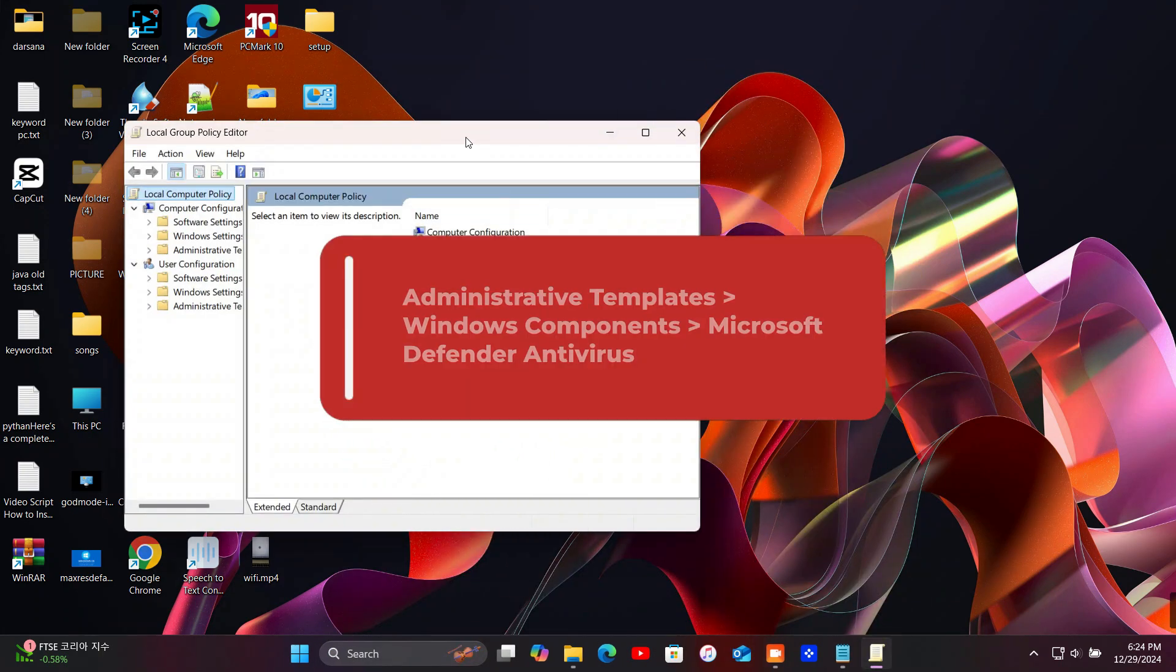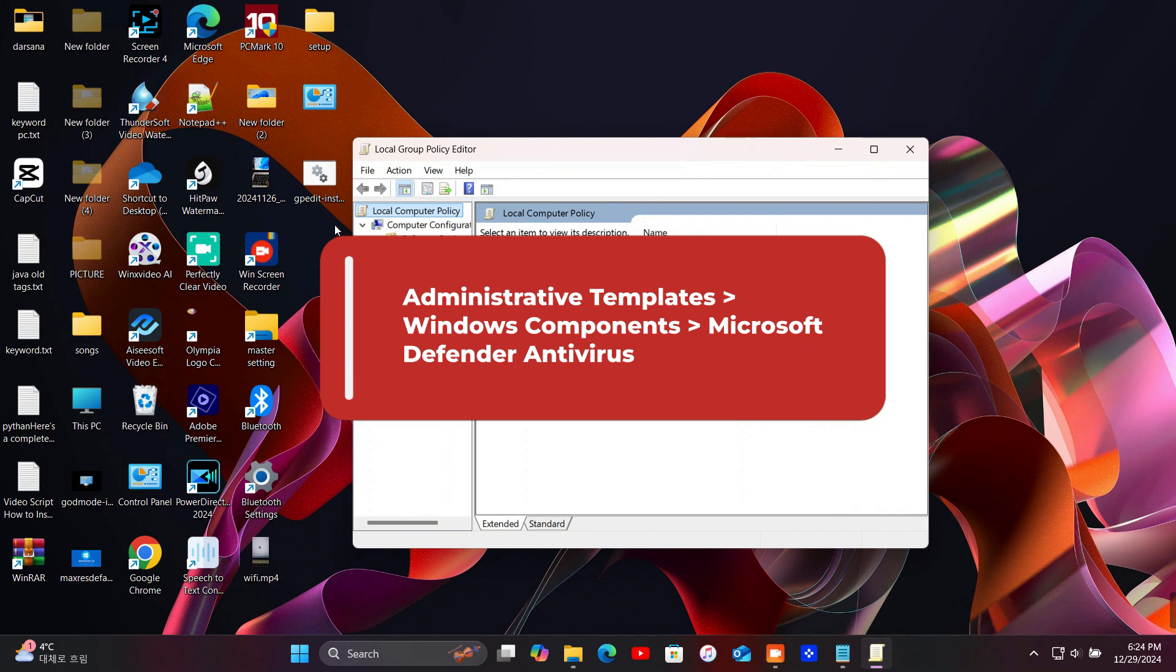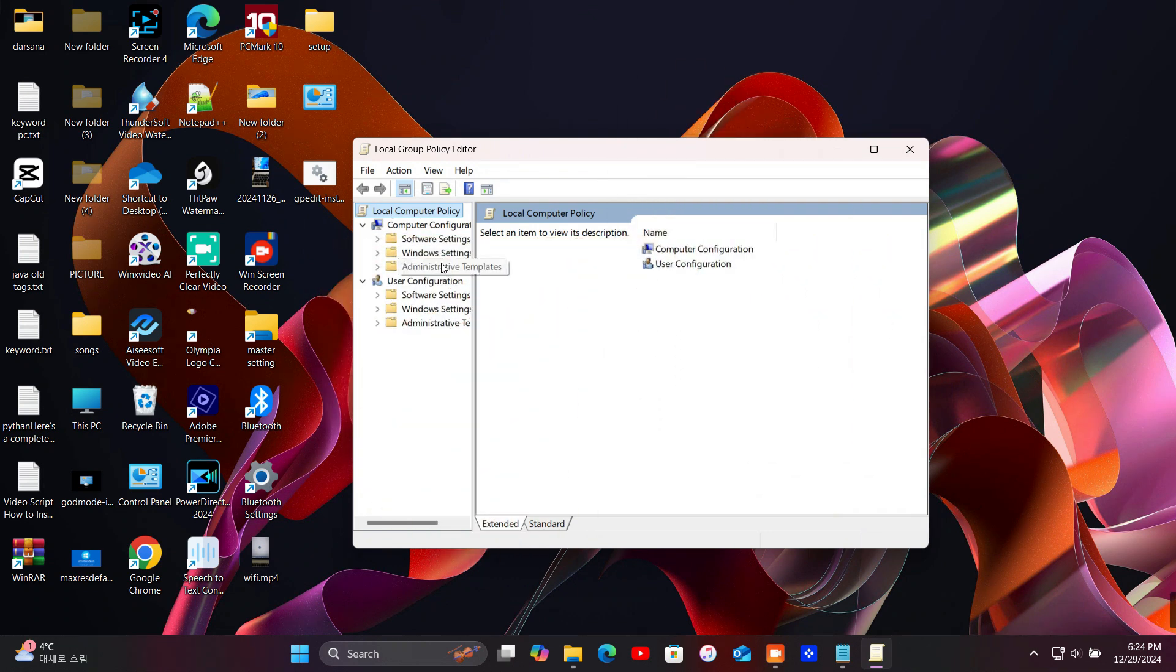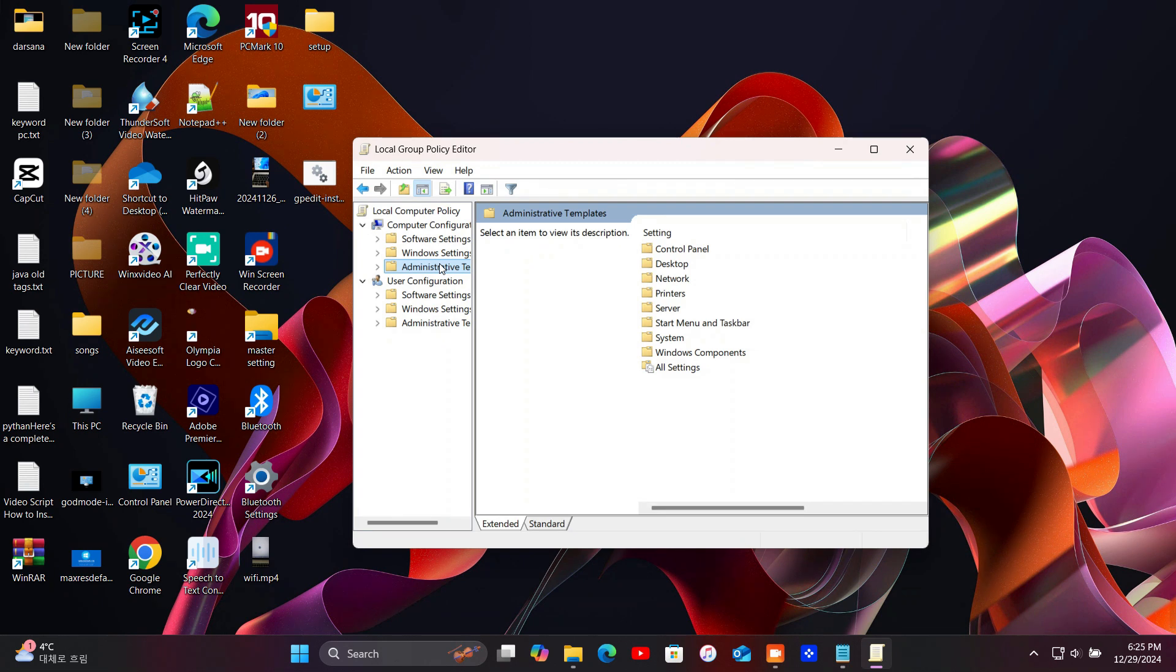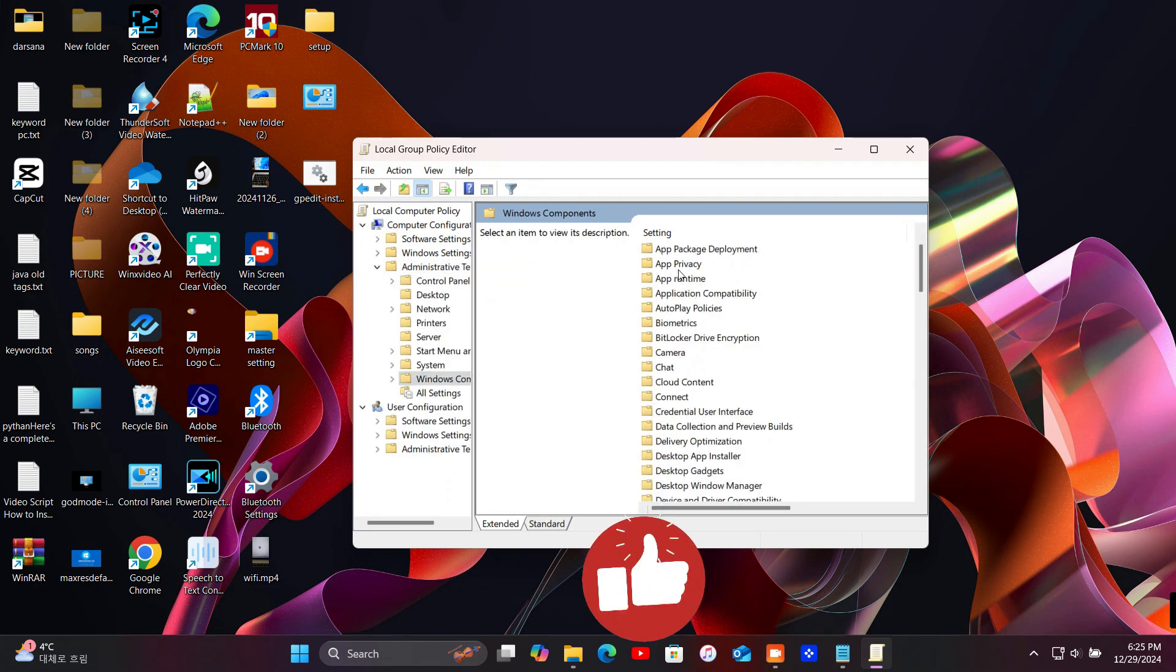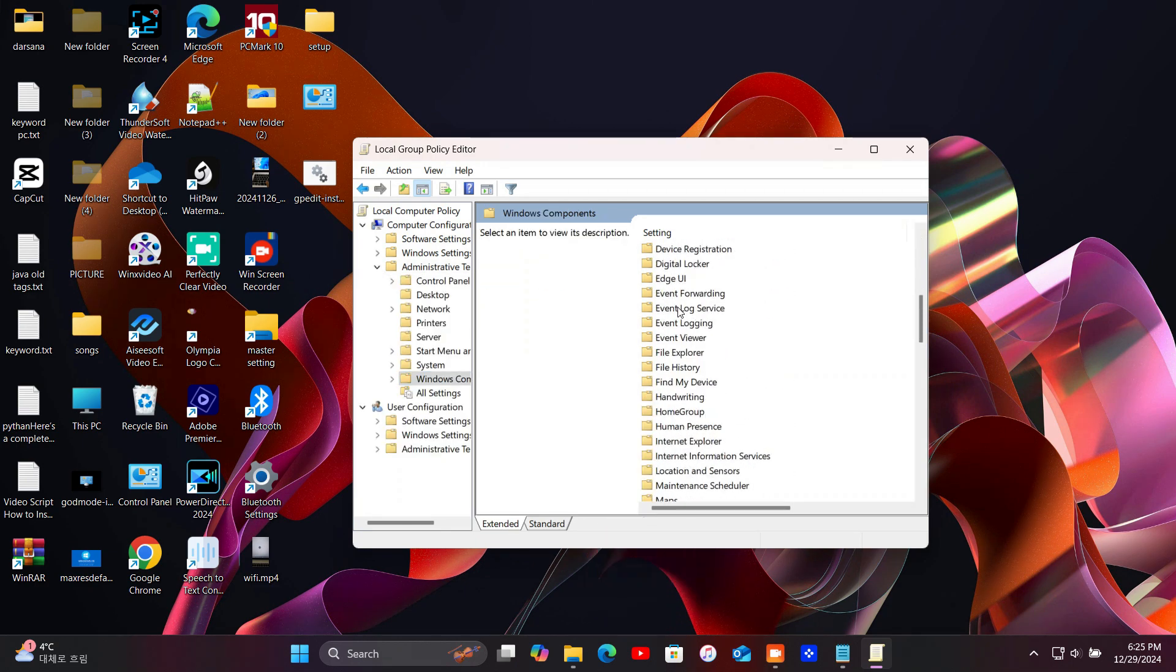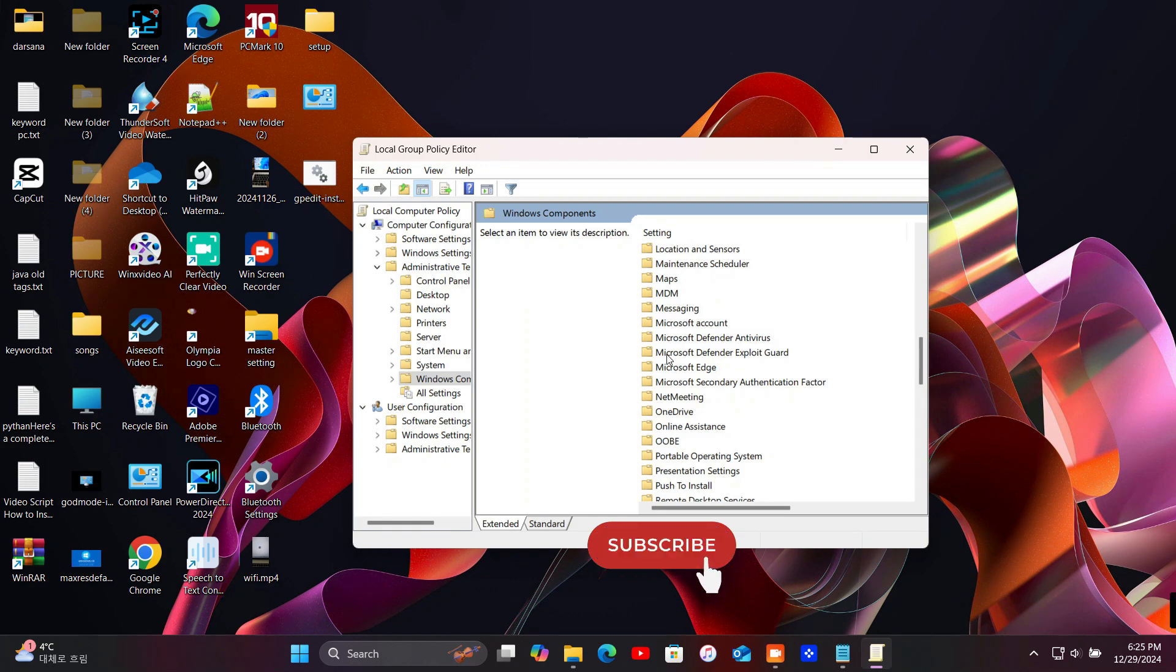Navigate to Administrative Templates, Windows Components, Microsoft Defender Antivirus. Double-click on Turn Off Microsoft Defender Antivirus and enable it.